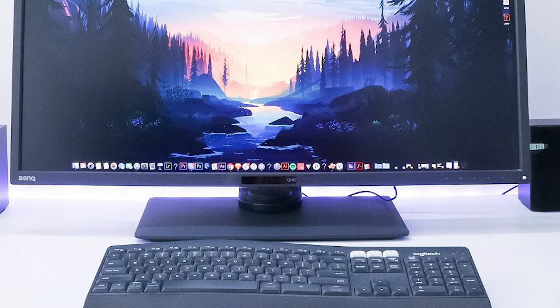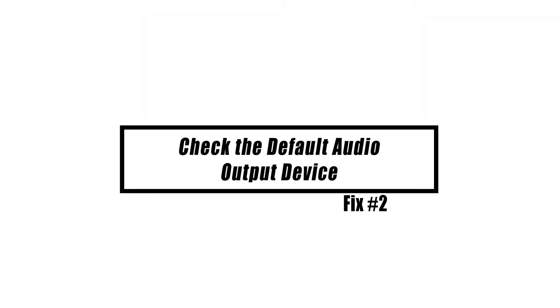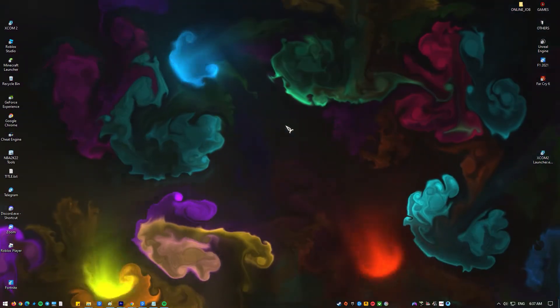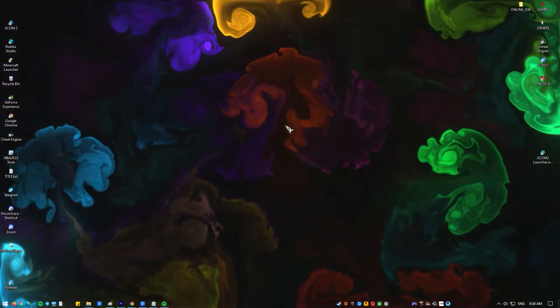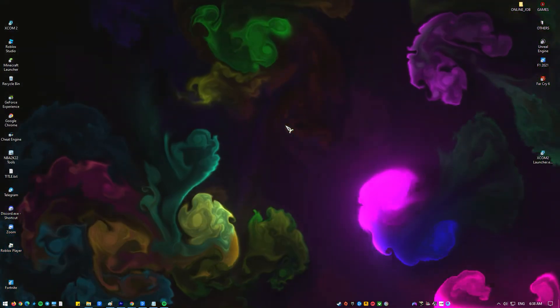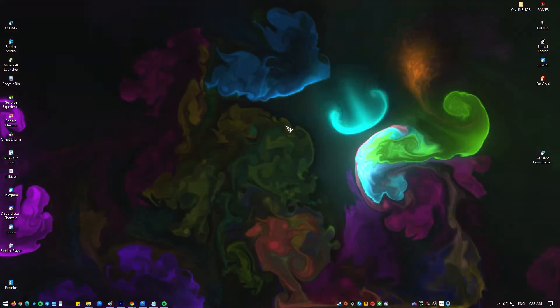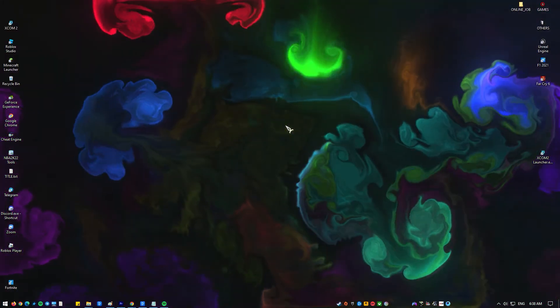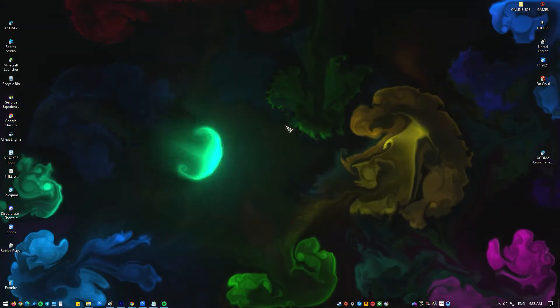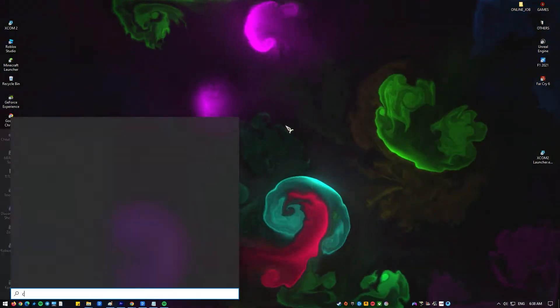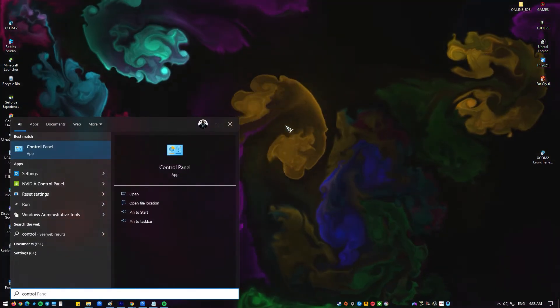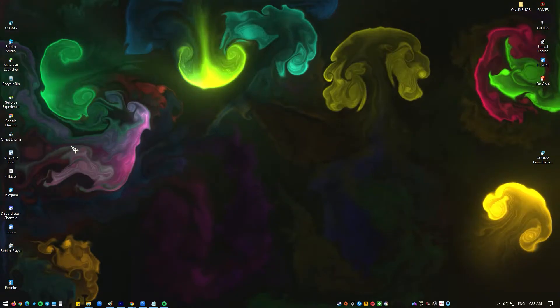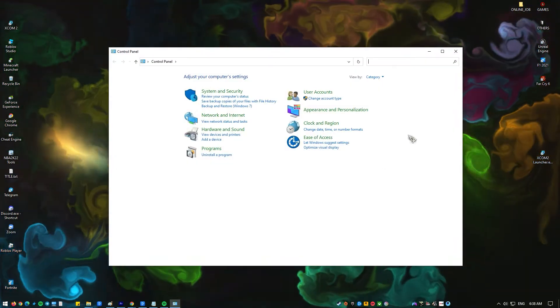There are times when a new Windows update or a new driver can cause changes to the system. For example, the default audio output device could change if a new update or driver is installed. Follow the steps below to change the audio device. Click the Start button and type in Control Panel. Open Control Panel, set the view by large icon, locate Sound, and click on it.